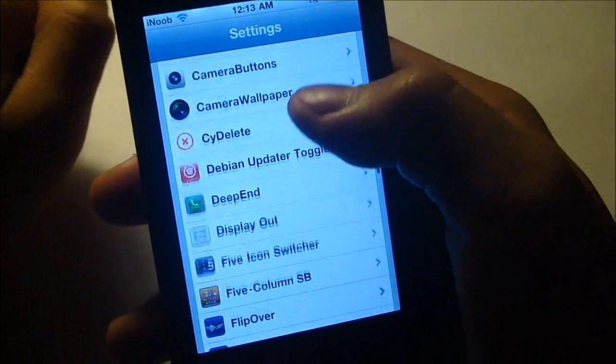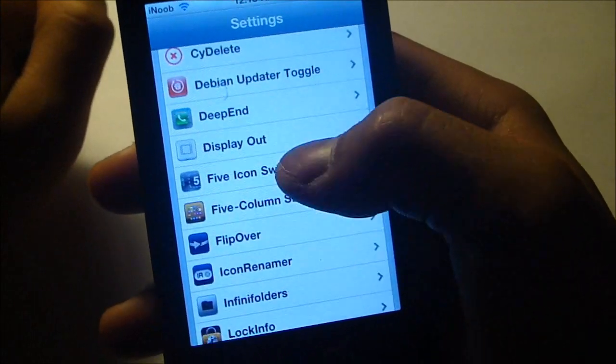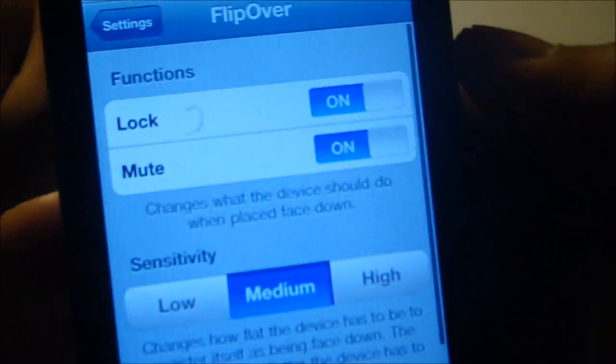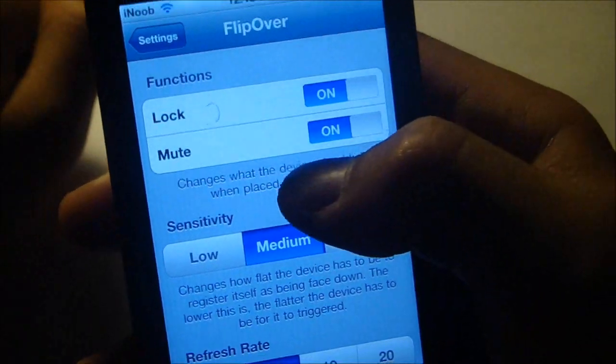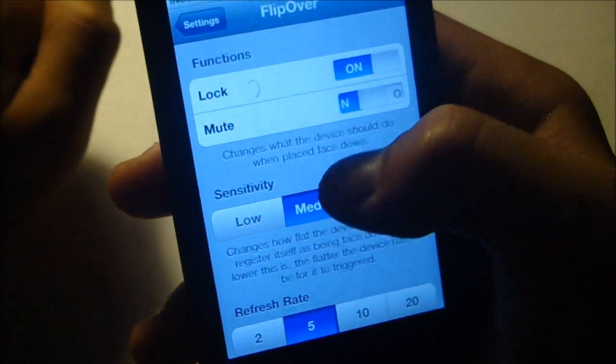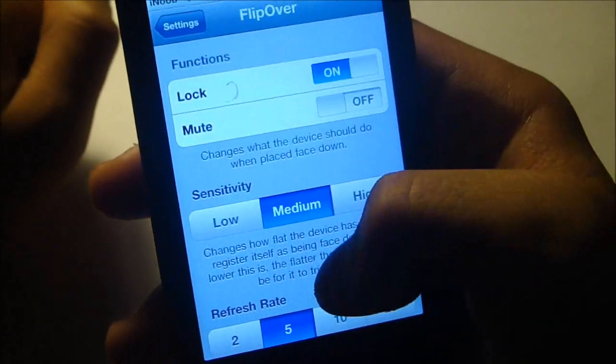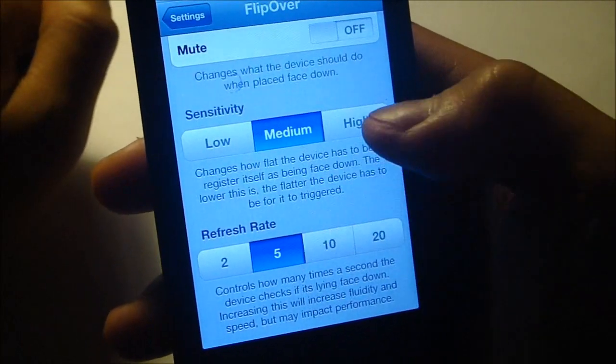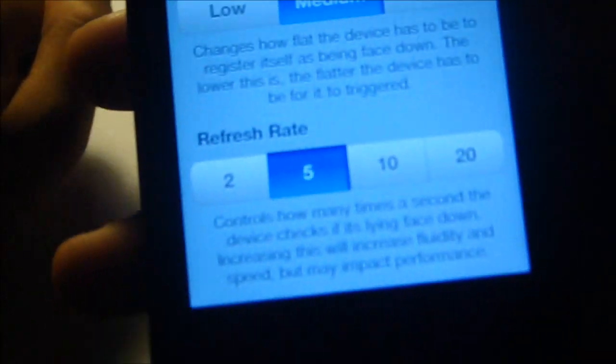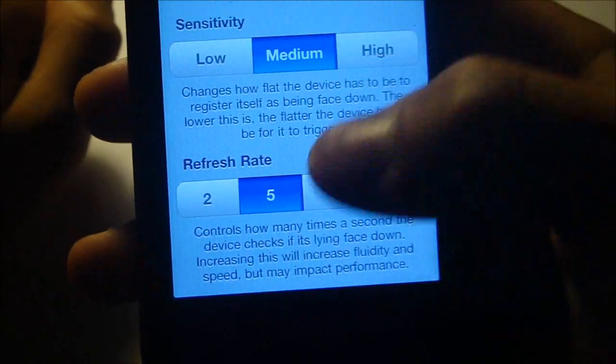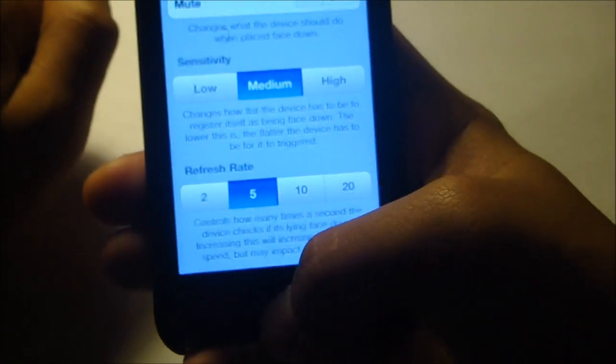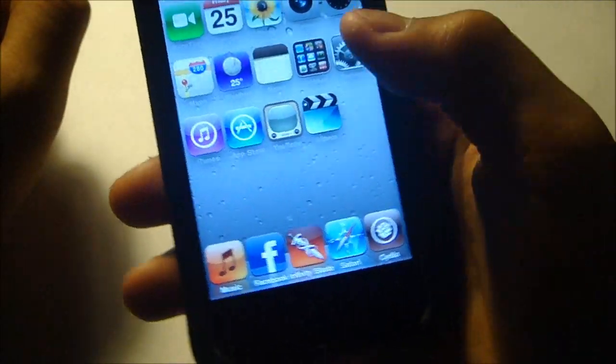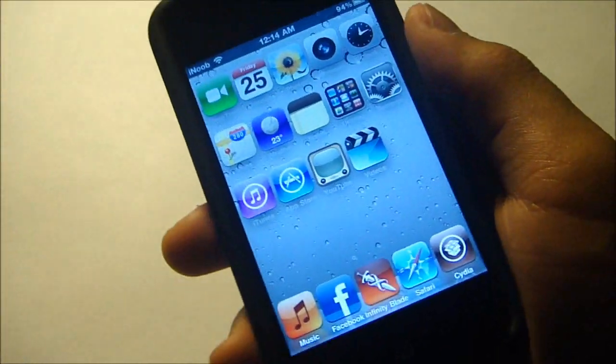So just go to your settings right here. You can see there Flip Over. You can either do both of them, but I'm just going to turn that off. The sensitivity is medium, high, refresh rate, anything like that. So yeah, I'll show you guys.